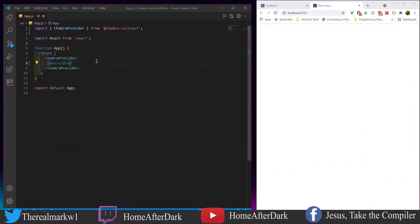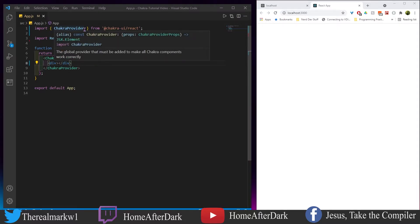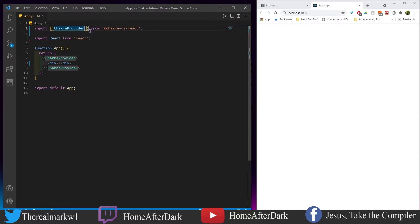The first coding example for inputs is really just going to look at the basics and how to change the sizes. So without further ado, let's do that.